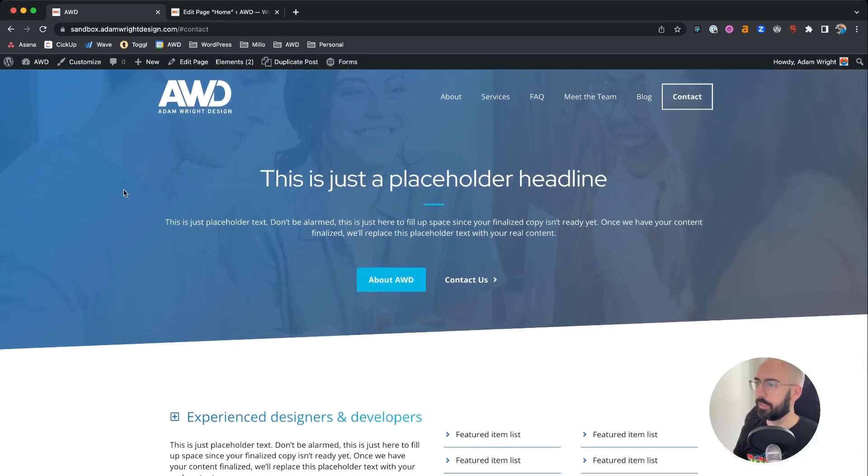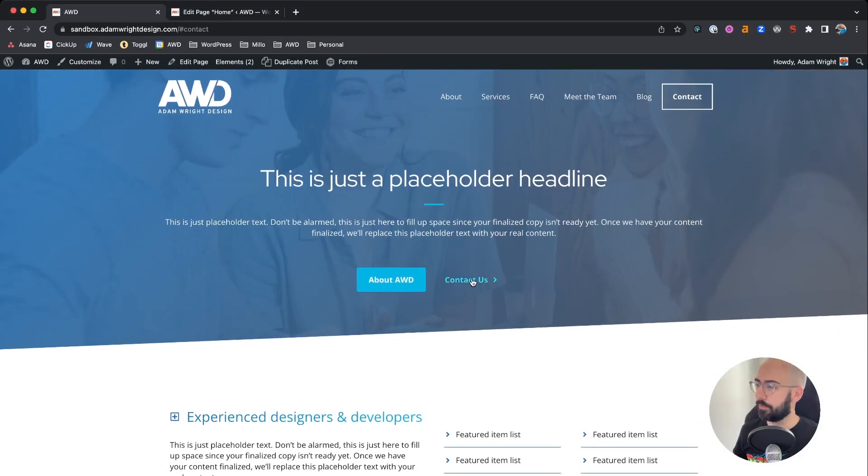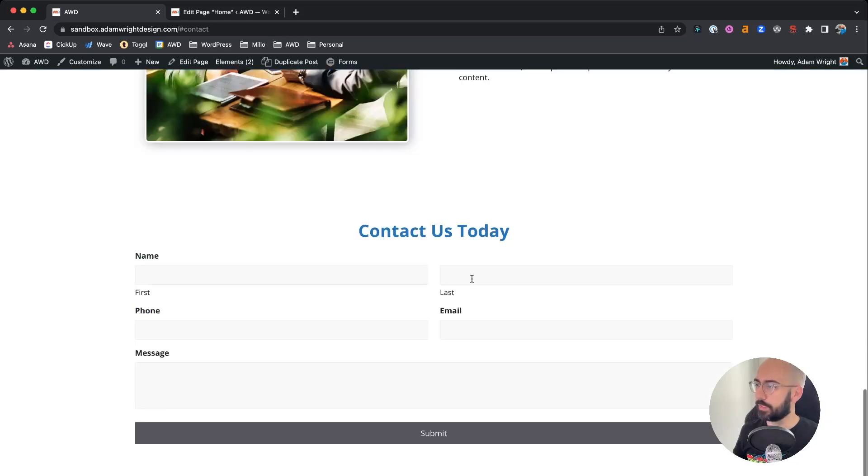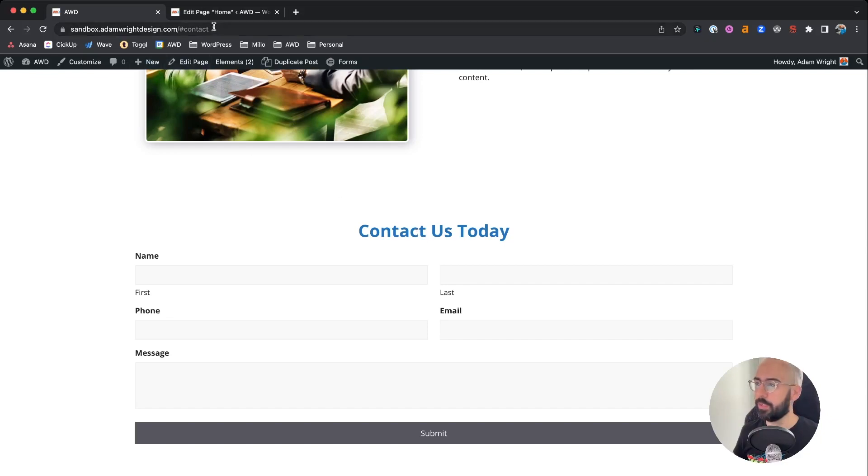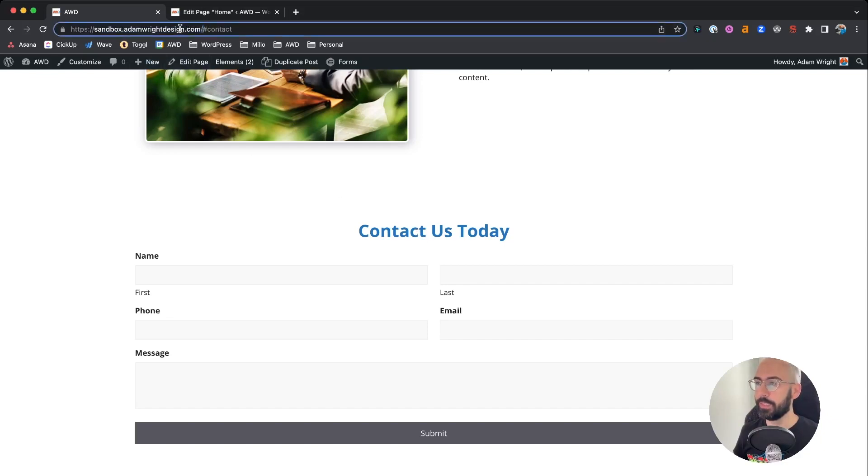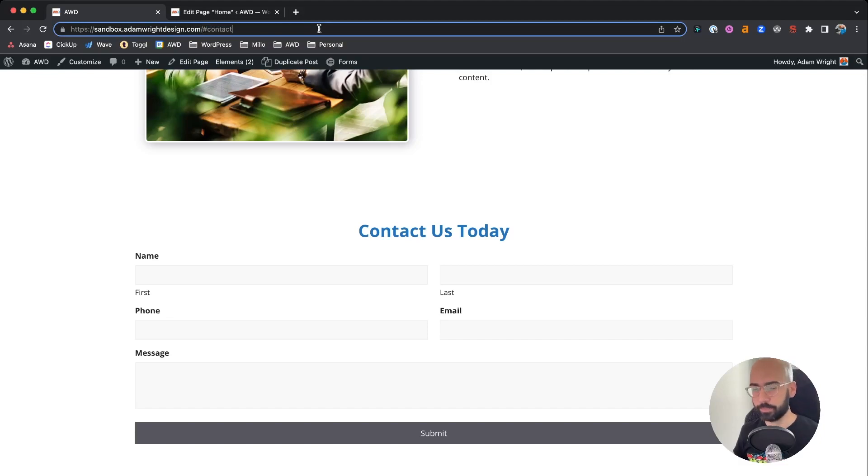So to add this link to our navigation, you'll notice when we select that contact button and it jumps into the anchor link that we created, your URL changes and it amends it. So the pound sign contact is at the end of the URL.